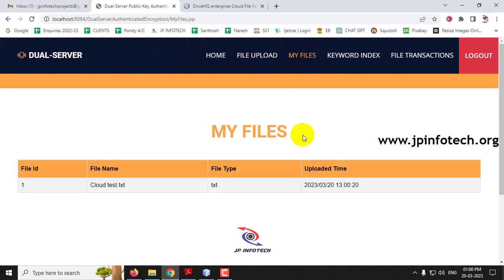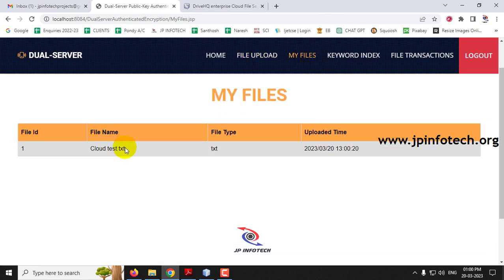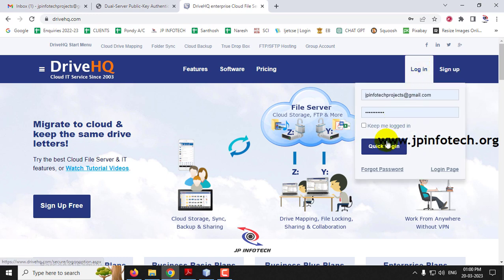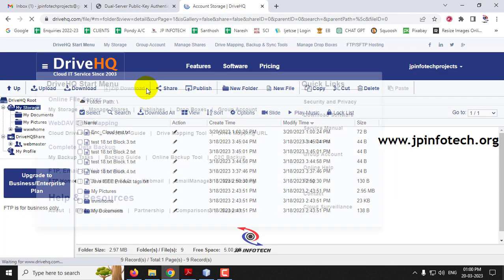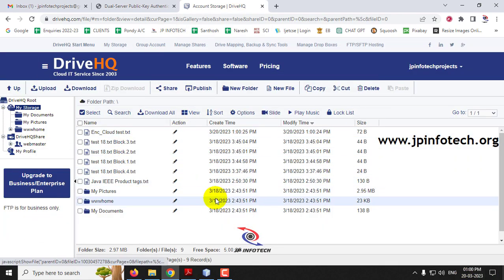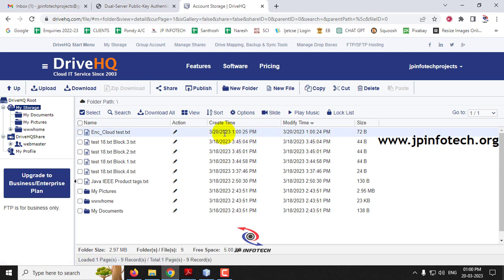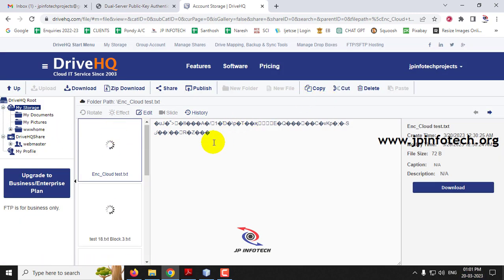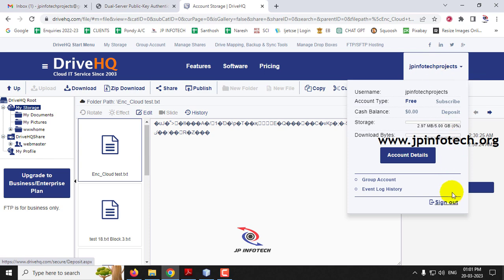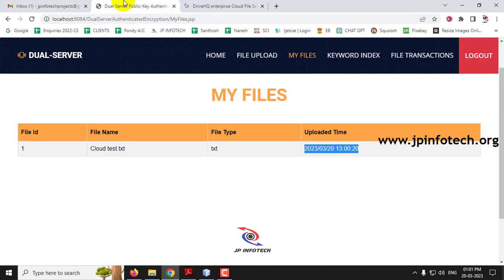Click OK. Going to My Files, you can see the file ID, file name, file type, and uploaded date and time. Now let me log in to DriveHQ to verify. You can see the file has been stored as encrypted cloud test with the same date and time. If you click the file, you can see the data cannot be read because the files have been encrypted. It is confirmed that the file has been uploaded to the cloud server in encrypted form.